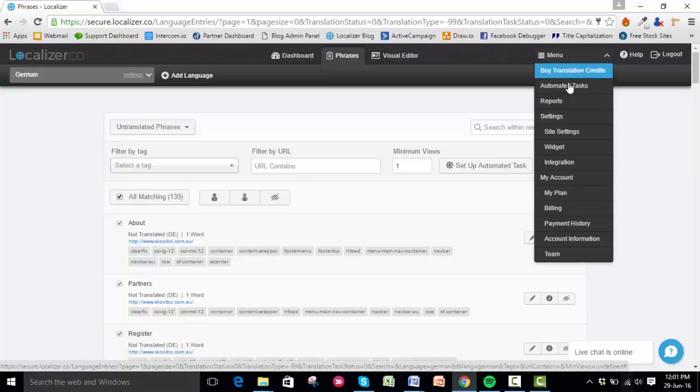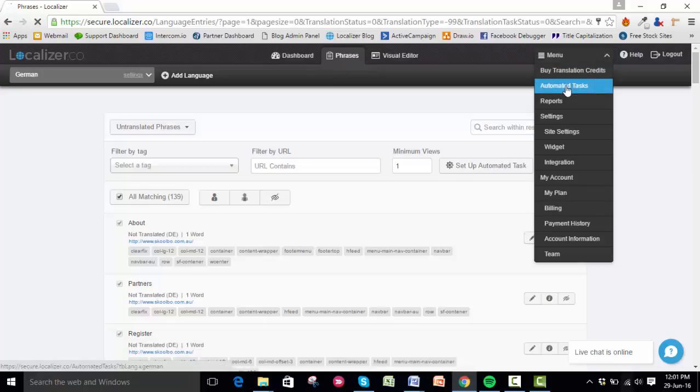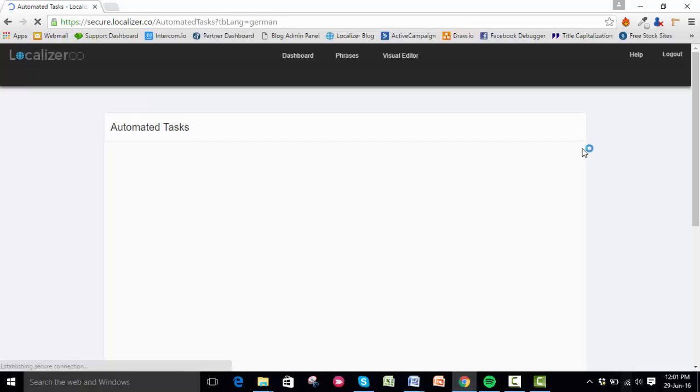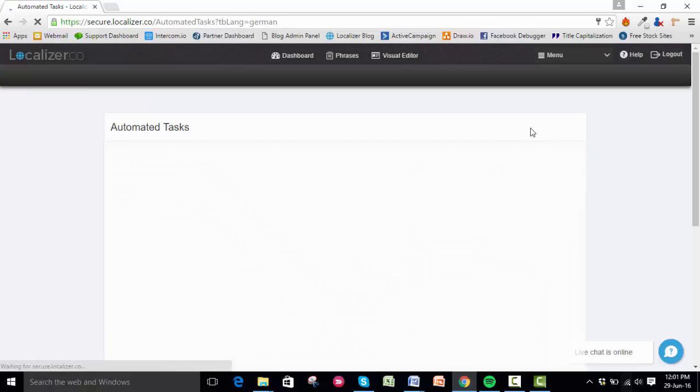This will bring up the list of automated tasks you've already set up. You can see from my screen that I have three set up.